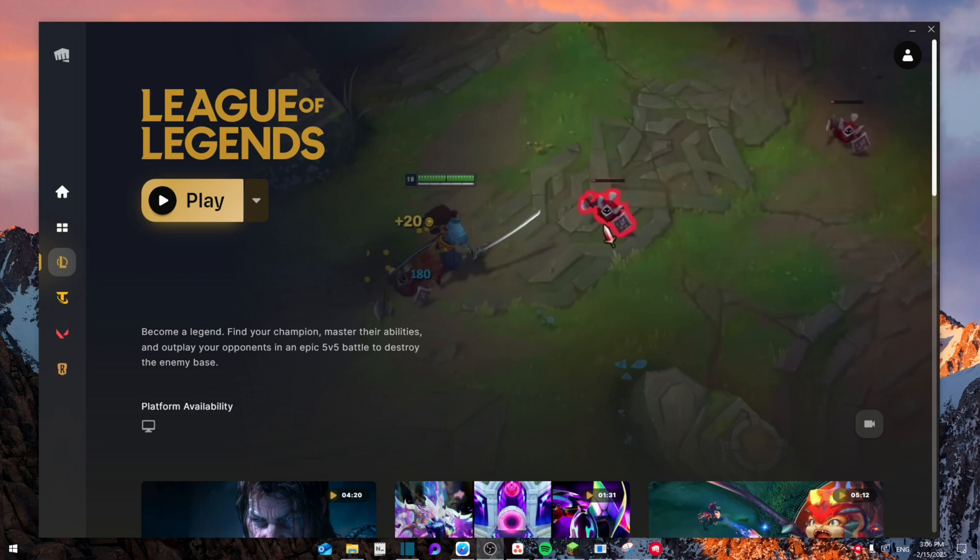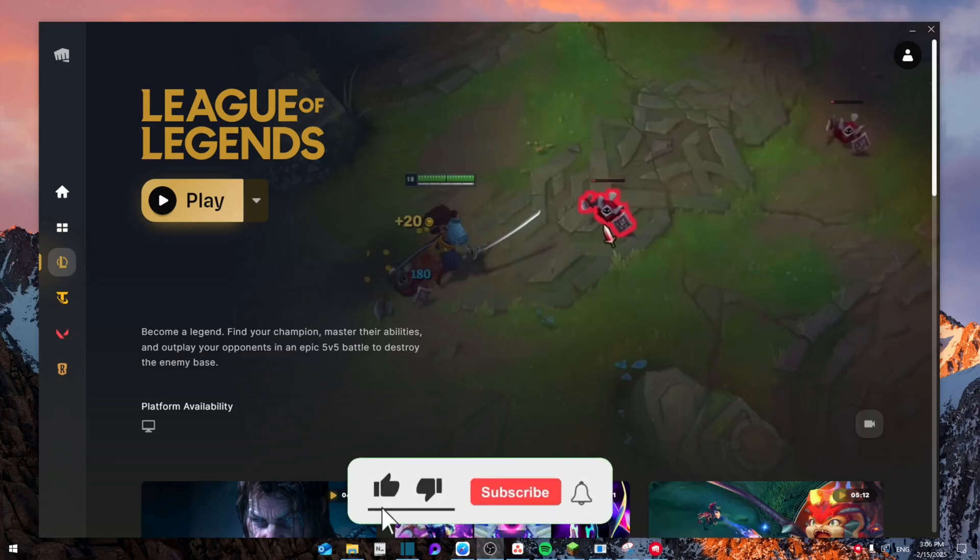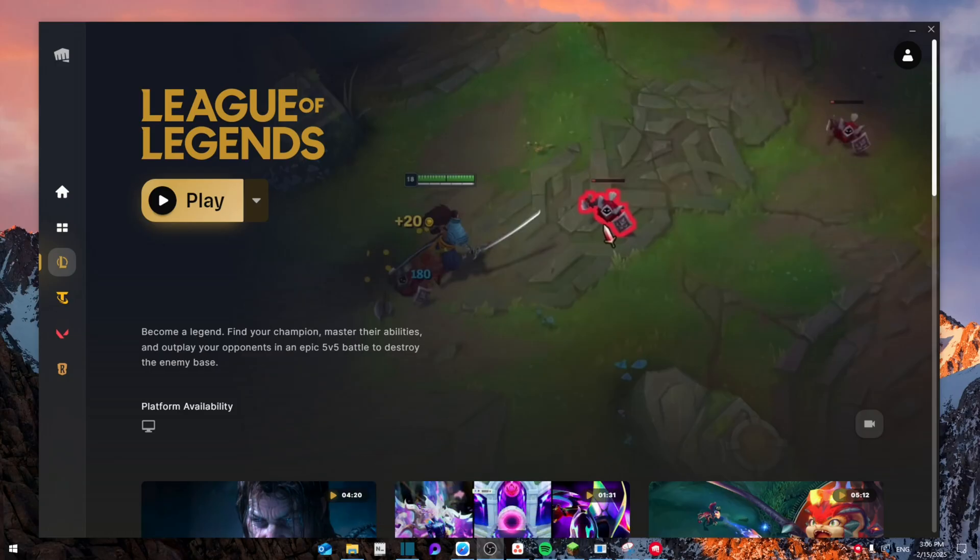Hello everyone, today I'm going to show you how to fix League of Legends freezing or crashing on your Windows PC. Make sure to watch the video until the end not to miss any important details. Like and subscribe.